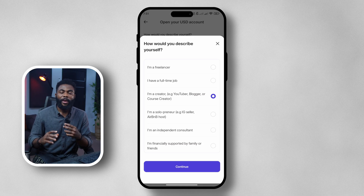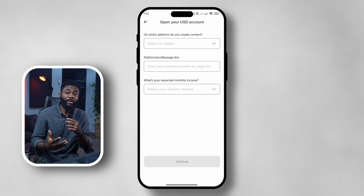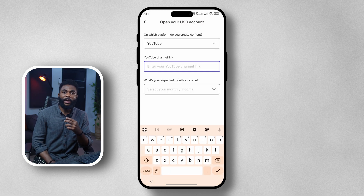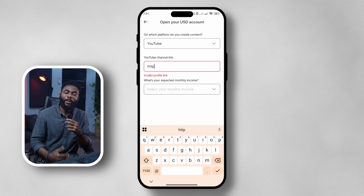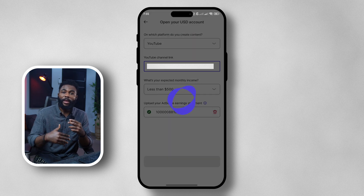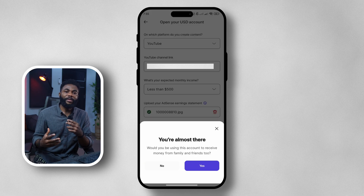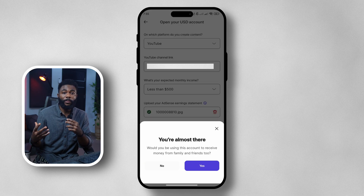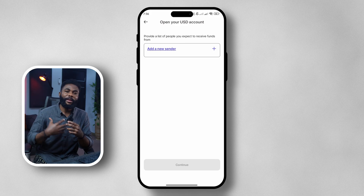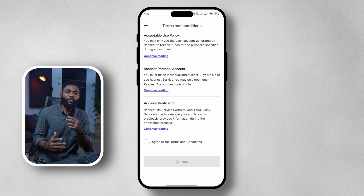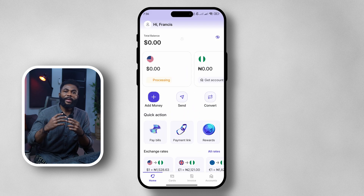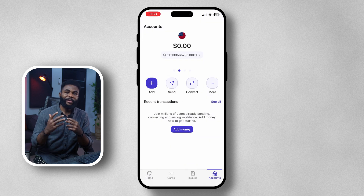Once you select your role, tap on continue and based on what you've selected some follow-up questions will be asked. For example, I selected content creation, so I need to provide the platform I create content on and the URL to my profile — since I selected YouTube, I'll provide my YouTube channel link. I'll also provide basic information like my expected monthly earnings and earnings proof. There's also an option to add people you expect to collect money from. Once done, agree to the terms of service and your account request goes under review. If everything checks out, you'll have your USD account ready to receive money.